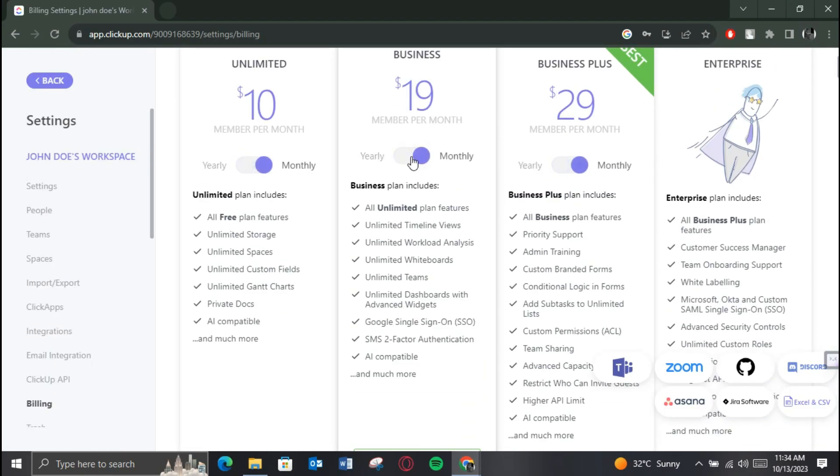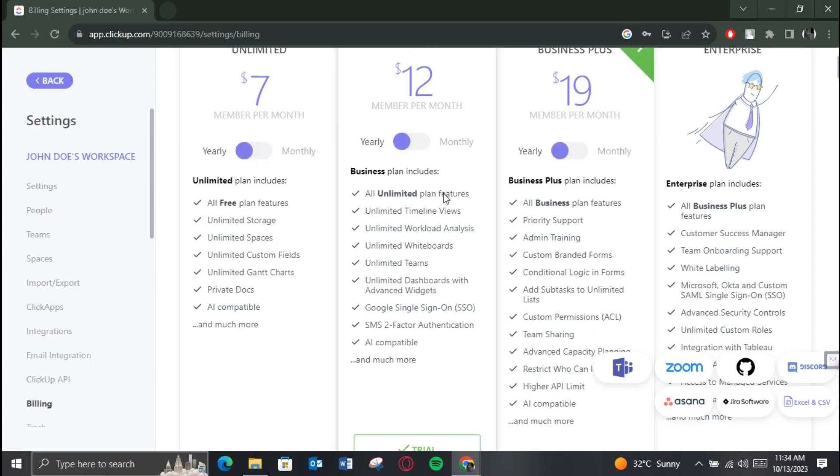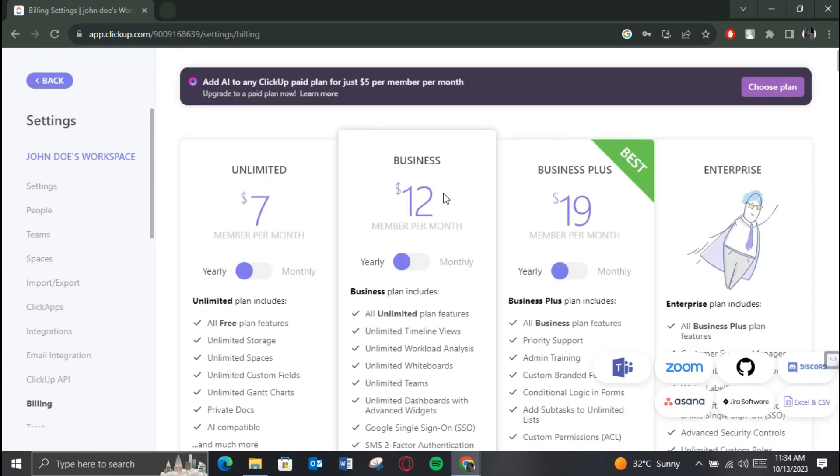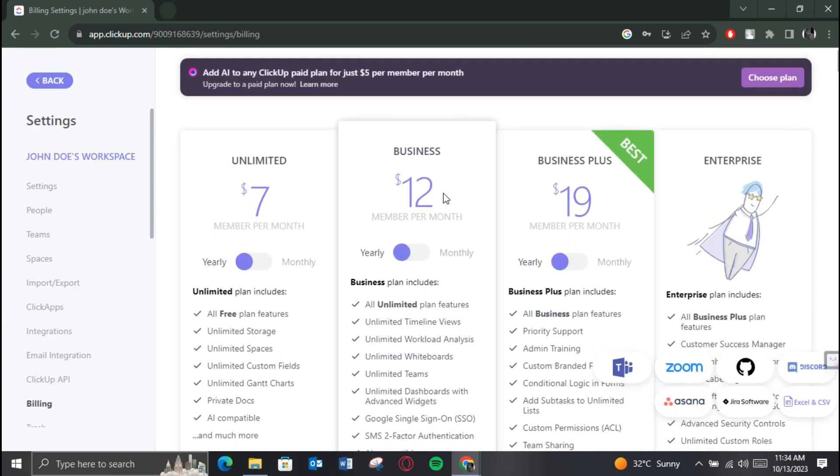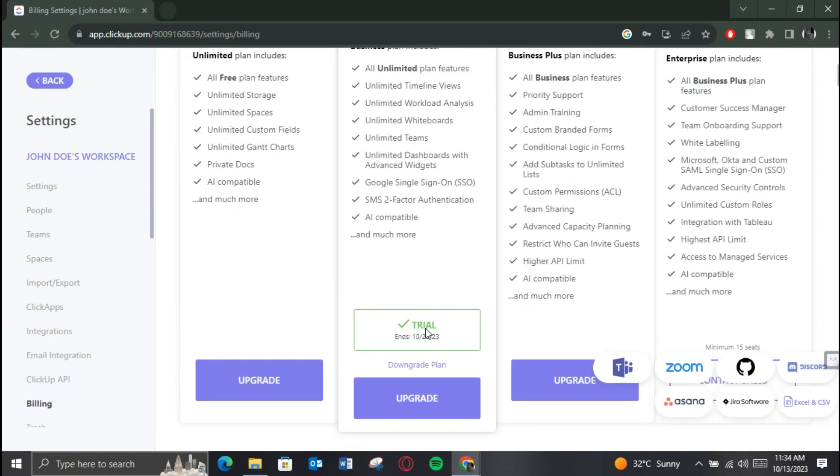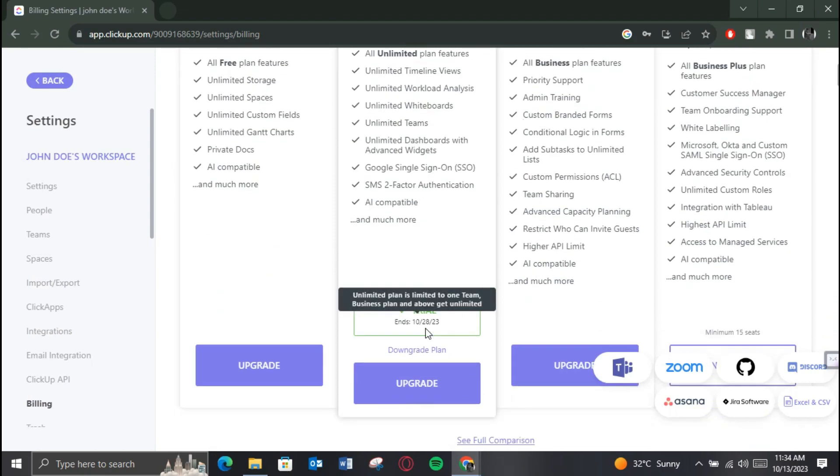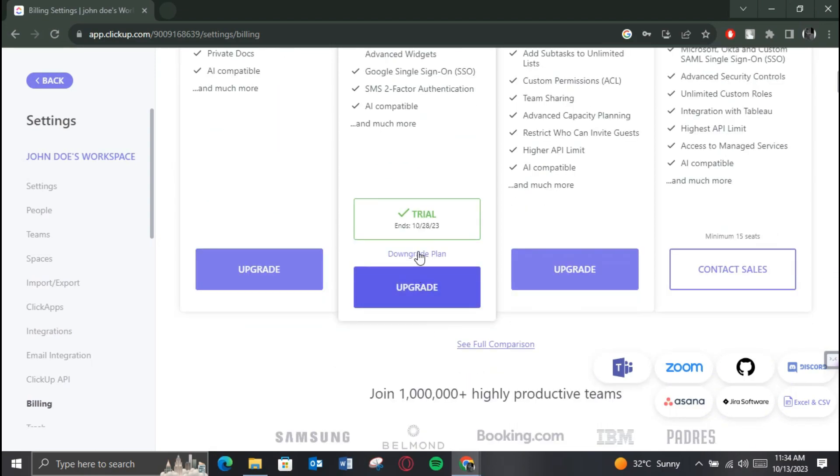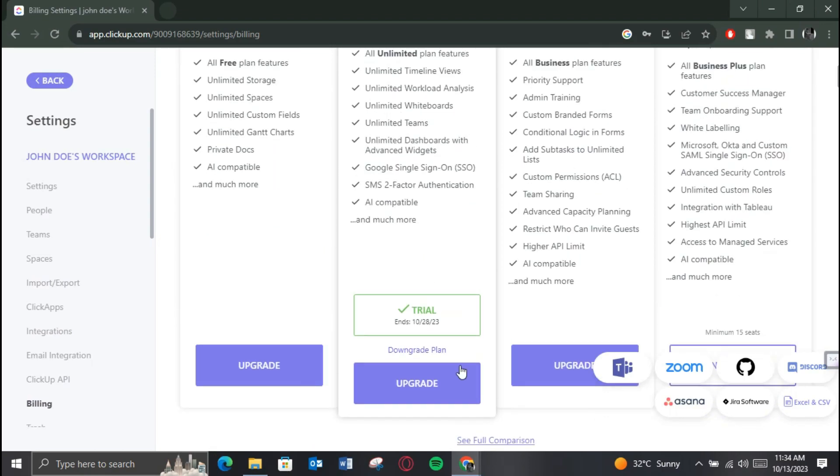Currently, there is no such option as cancelling subscription on ClickUp, but you can downgrade your plan which is technically the same thing. Simply go over to the paid plan you have subscribed.